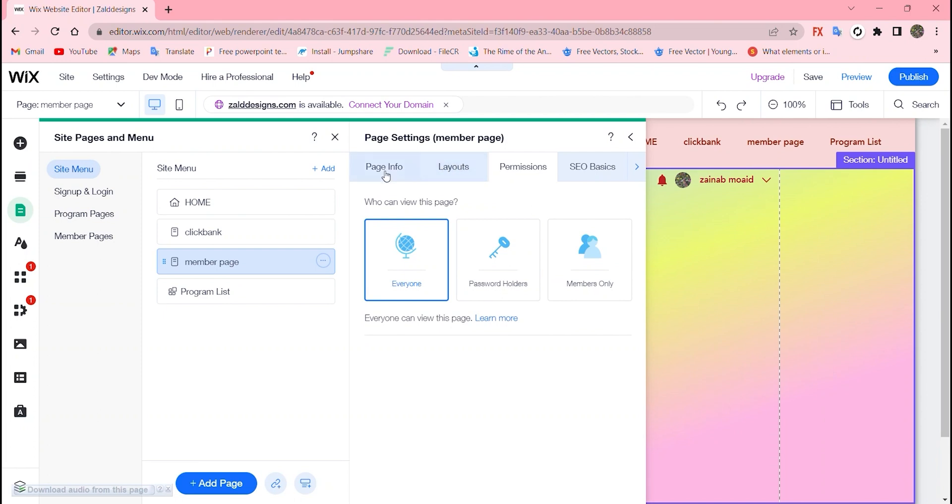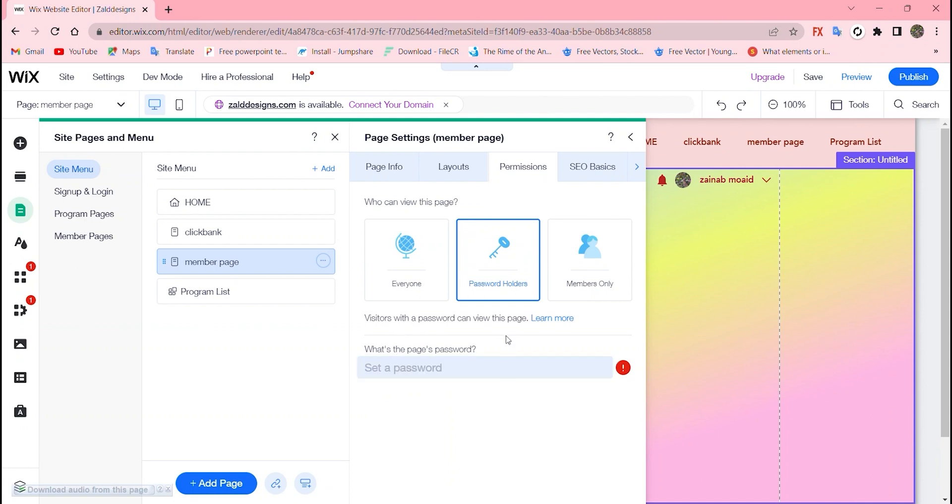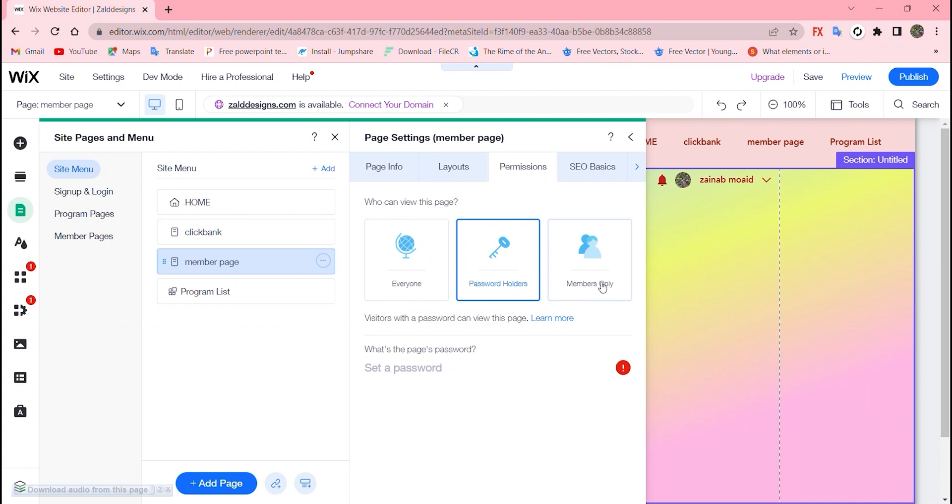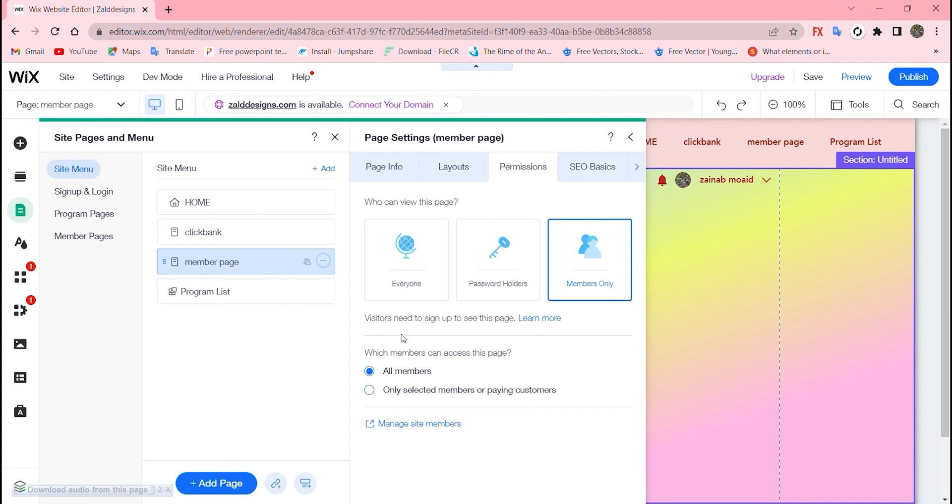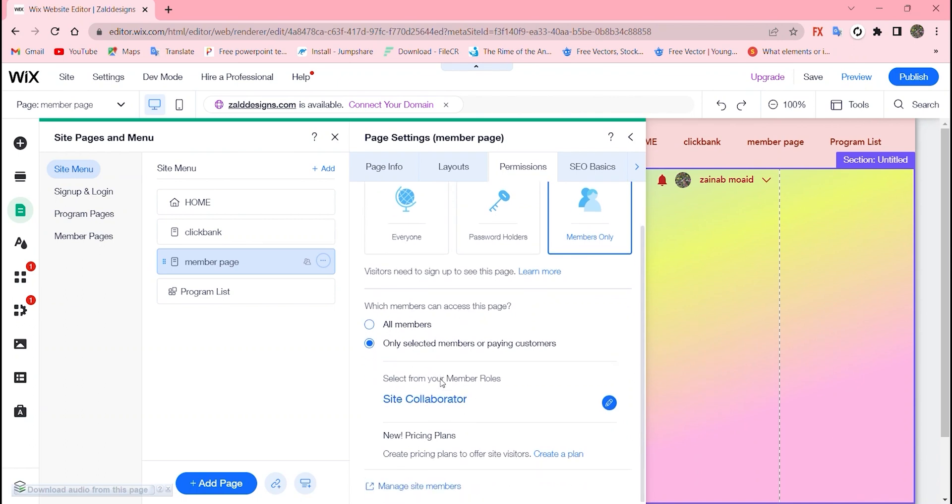This controls who can view this page, like member page or any other page. You can add password holders - only visitors with password can view this page - or only members of this website. Choose all members, only selected members, or paying customers. For me I'll go with only selected members.